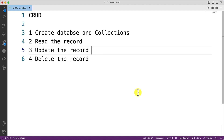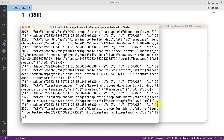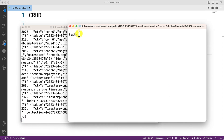First of all, to perform these operations you need to start the MongoDB service. Here you can see we use the mongod command, then --dbpath, and then you provide the db path. Your service will start like this. Next, open another terminal and type the mongosh command.